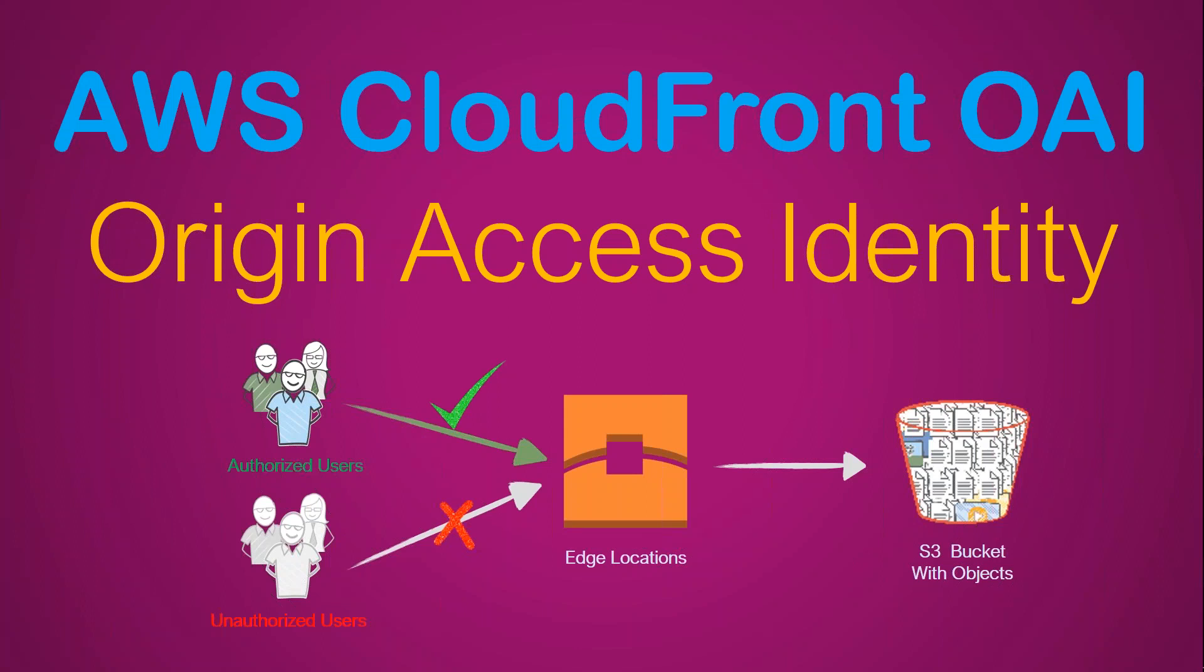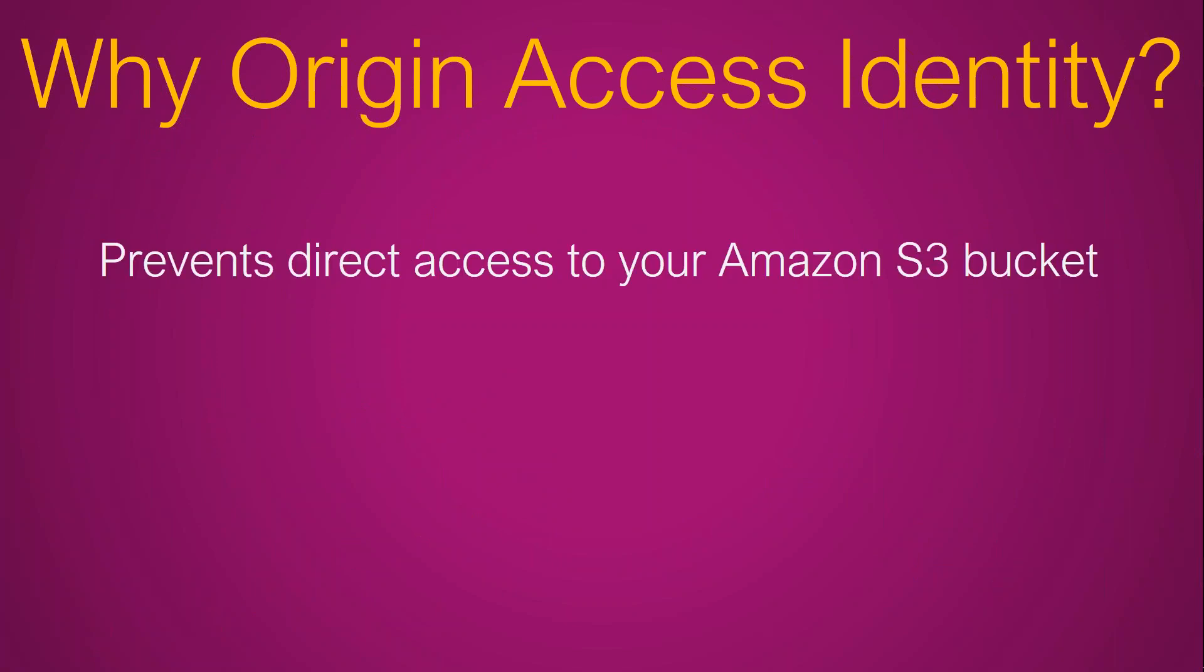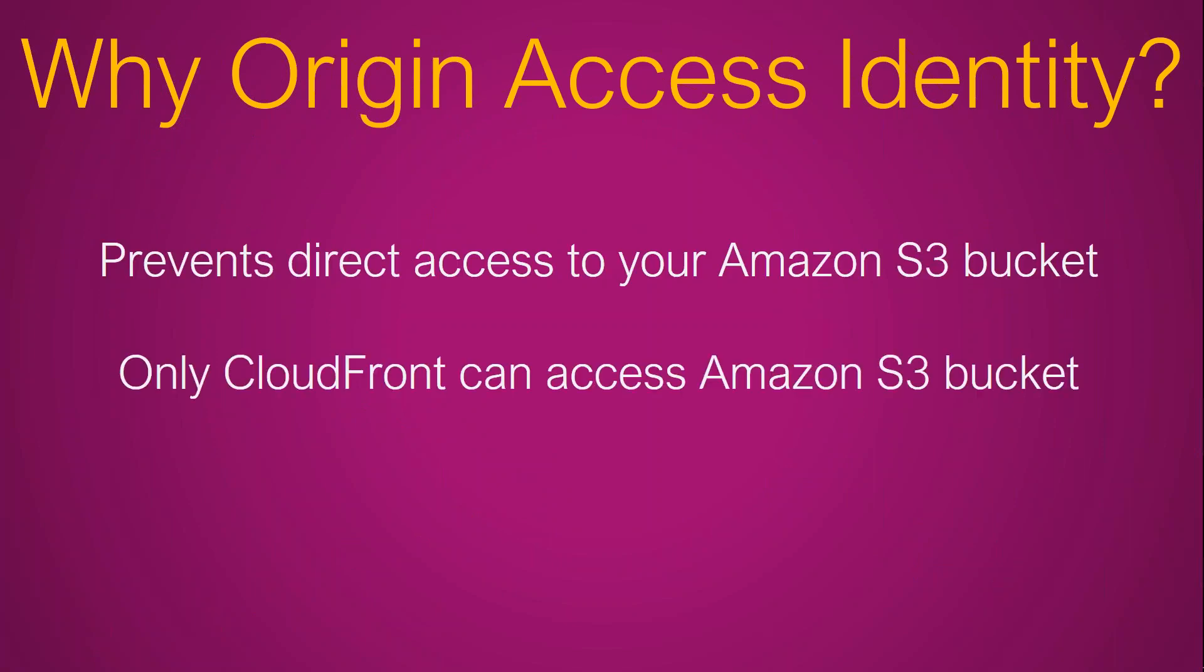So to answer these kind of questions, OAI is the feature that Amazon provides to do that. When you're using origin access identity, you don't have to provide direct access to your objects in your s3 bucket. What it means is only CloudFront can access your s3 and there are no direct URLs.